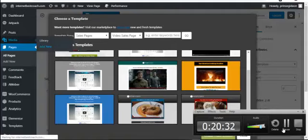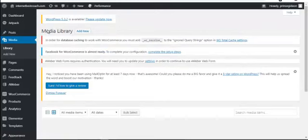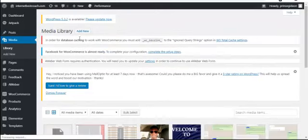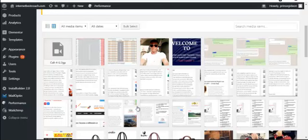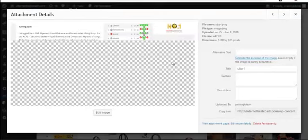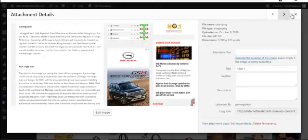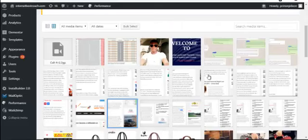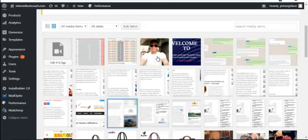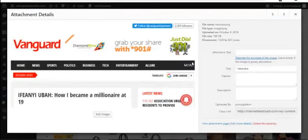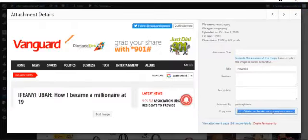From the media library, select a picture to use as the background. This is just a sample picture. Once you've selected it, copy the image URL, come back to the background image field, and paste the URL. It will display below — click on it to confirm. You can drag or resize it as needed.